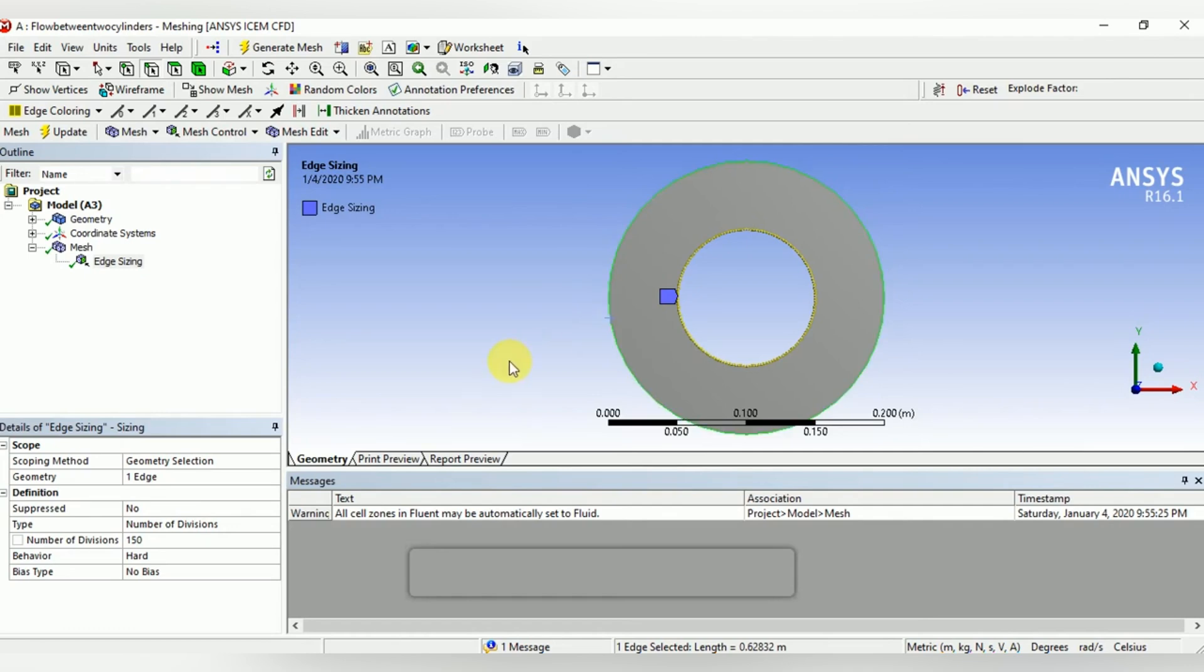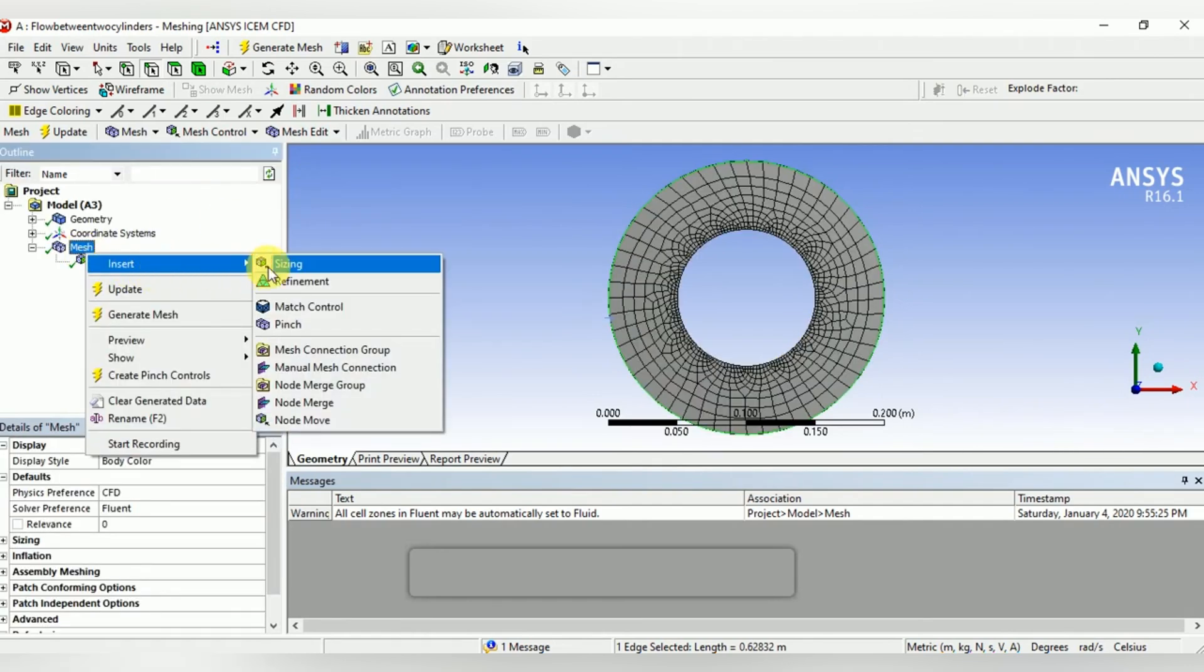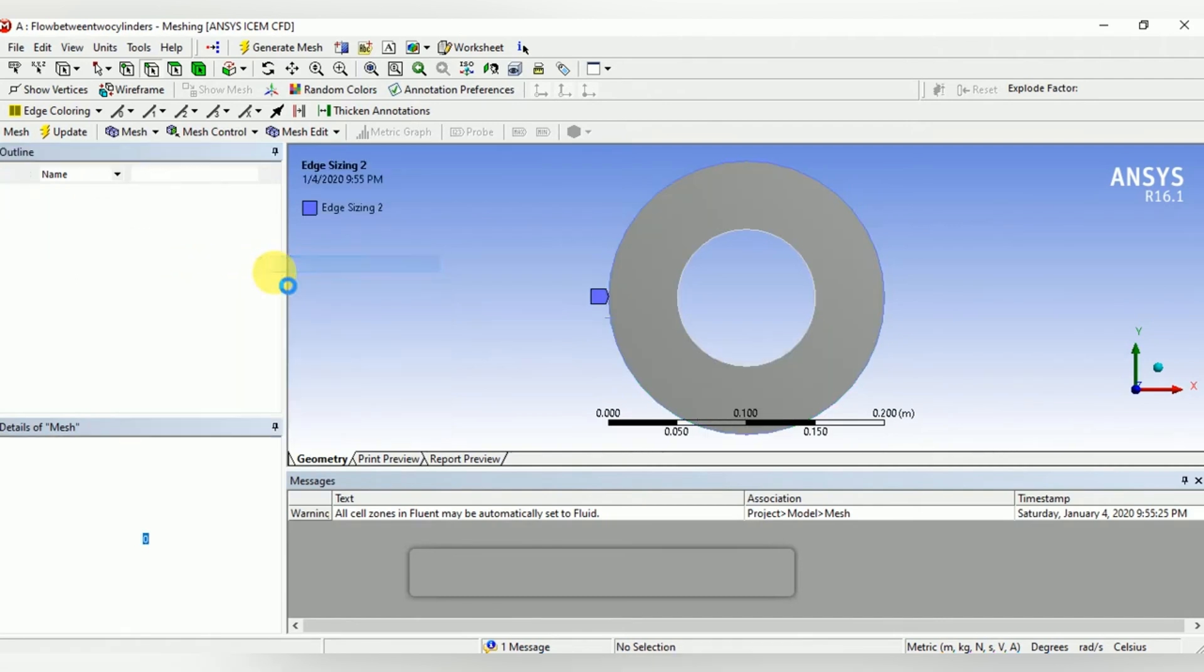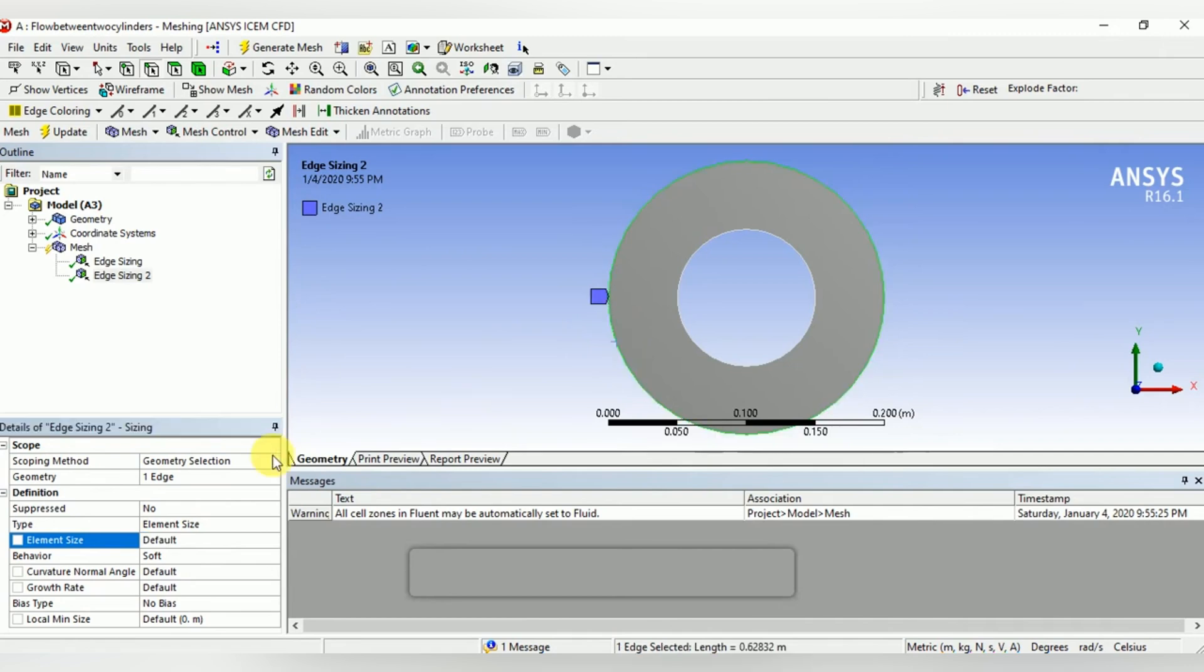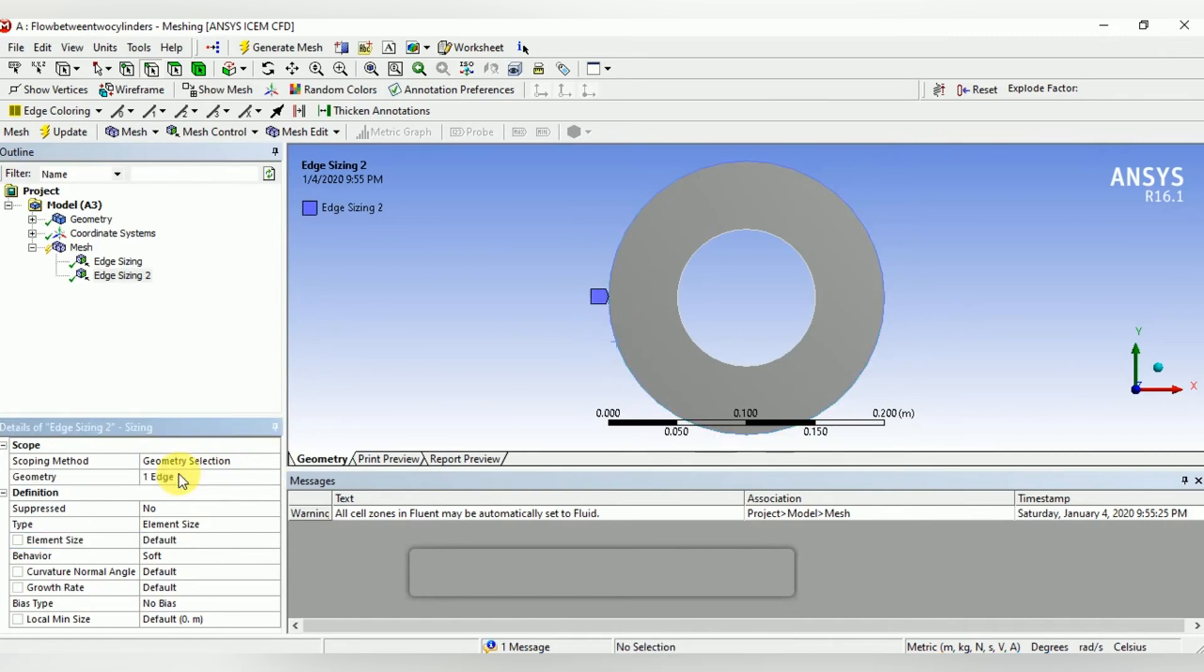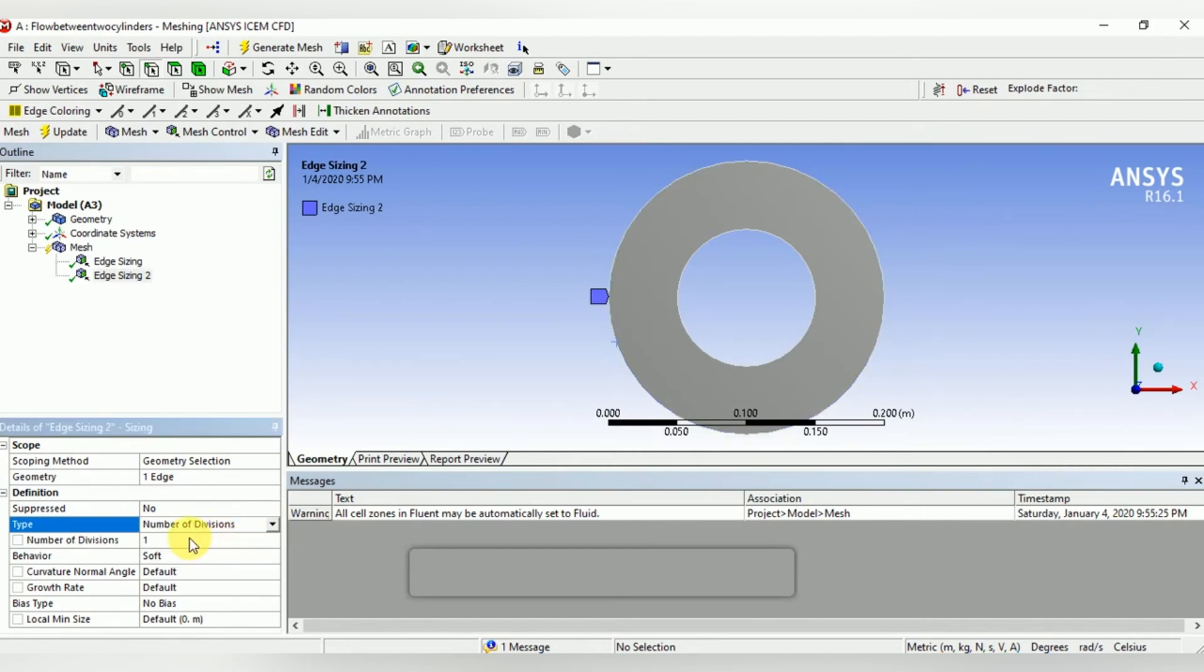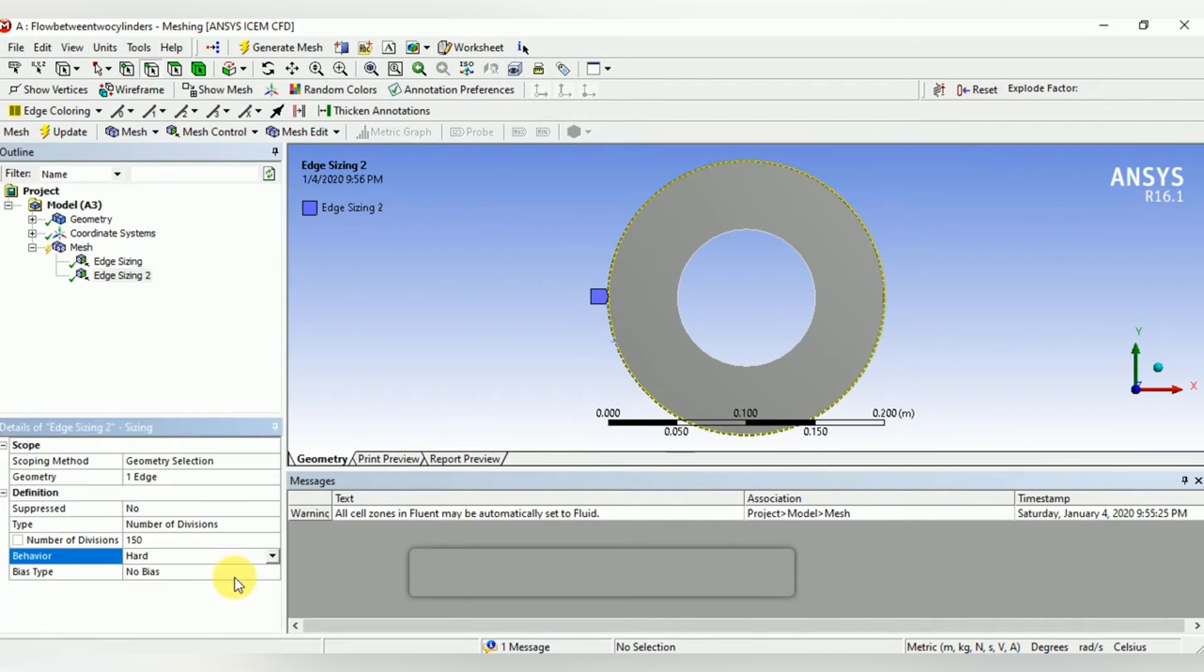Now again insert sizing for the outer circle. Select the outer edge and insert number of divisions equal to 150. The number of divisions for both circles must be the same. Select the behavior as hard and update the mesh.